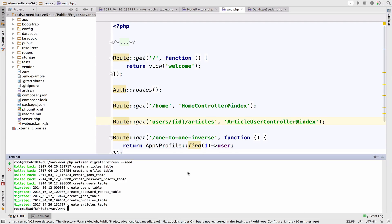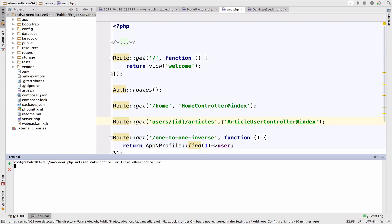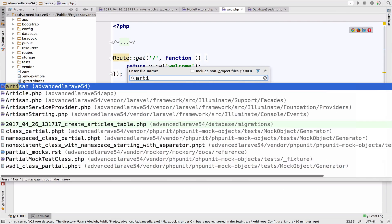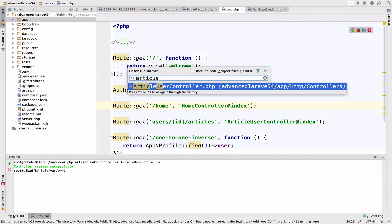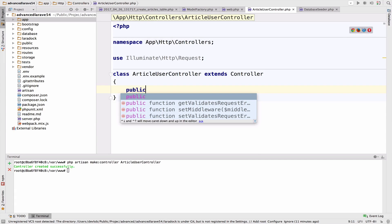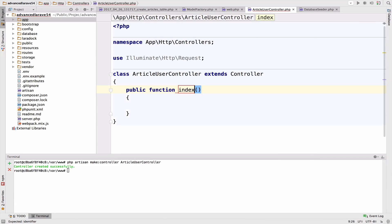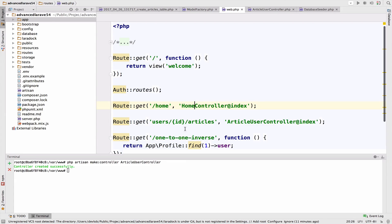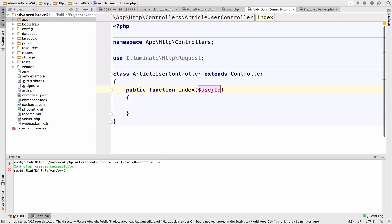So let's create the controller php artisan make controller article user controller. Let me open this article user controller. And let's also create the function of the index. And this expects an ID. So user ID. Let me also have this user ID as well.